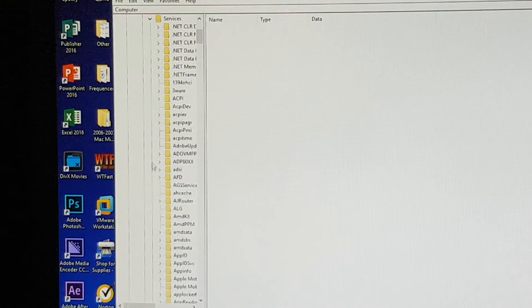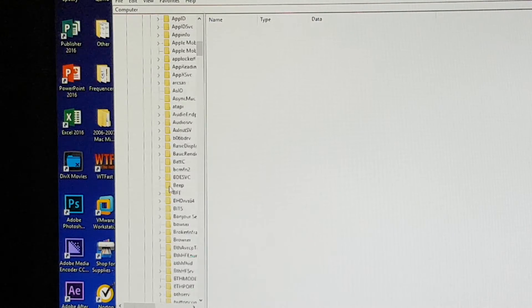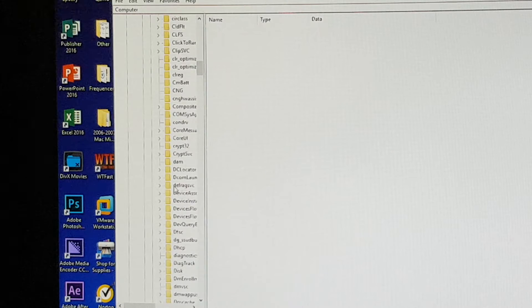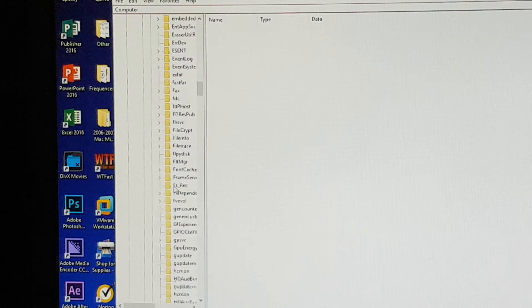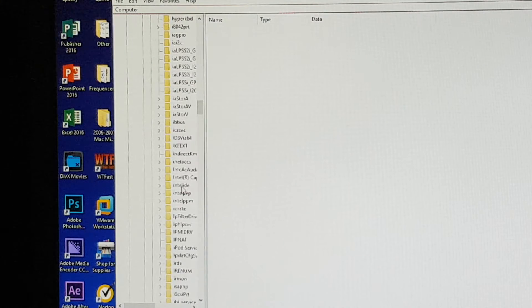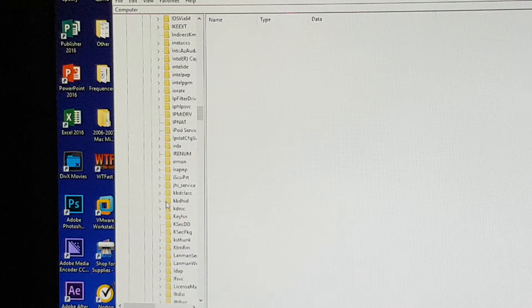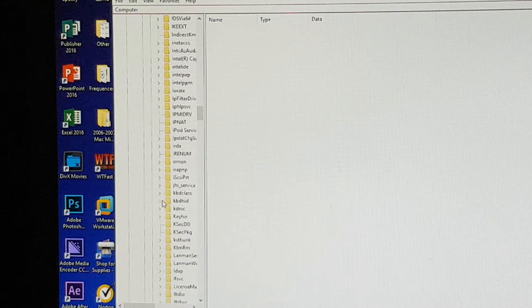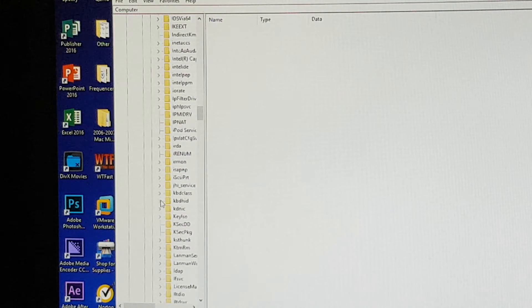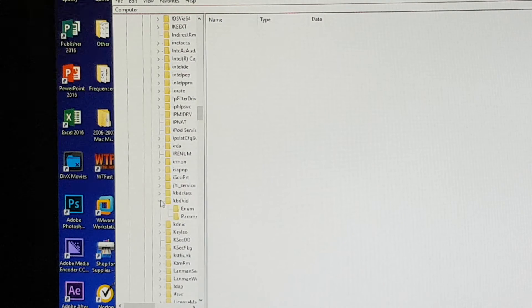Then we'll go to services and scroll down all the way till you see kbdhid. We'll open that.